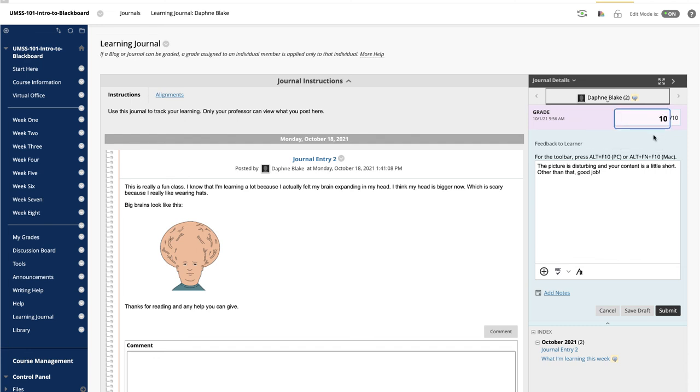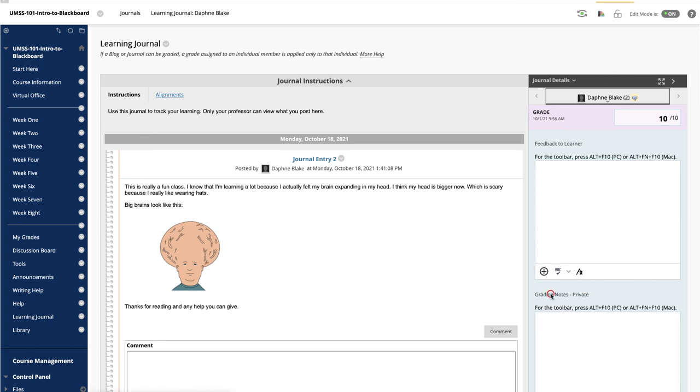Optionally, type Feedback for the students here. In the Add Notes section, make notes that appear only to you.